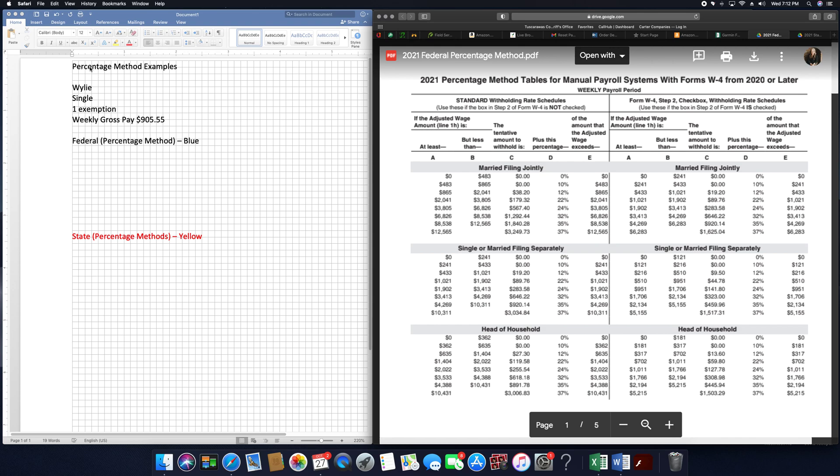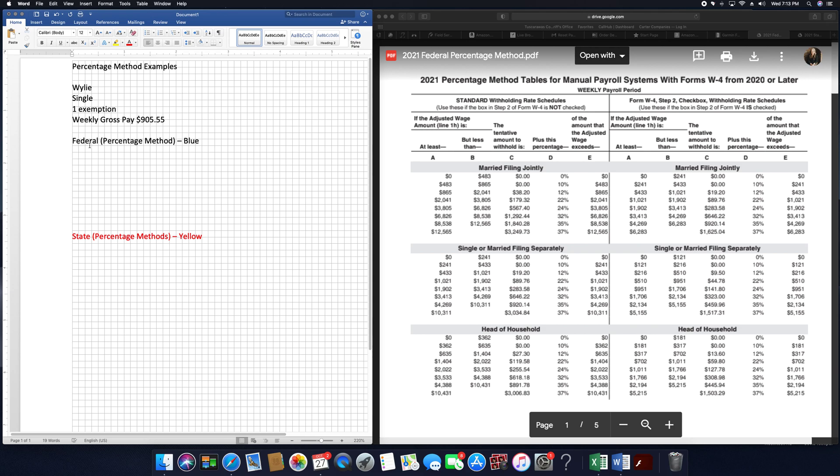Sample of percentage method federal and percentage method state. Wiley, who is single, has one exemption and weekly gross pay of $905.55.